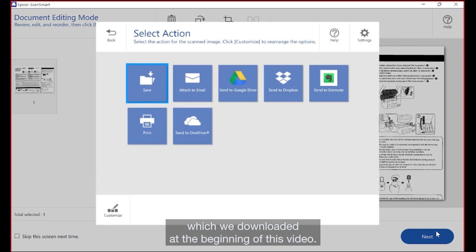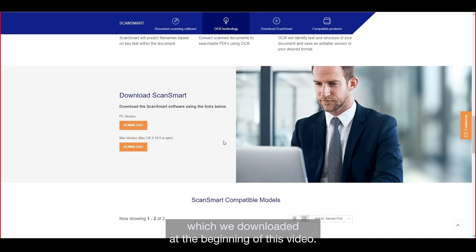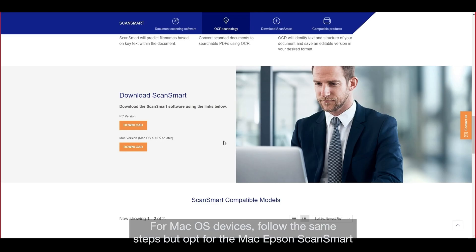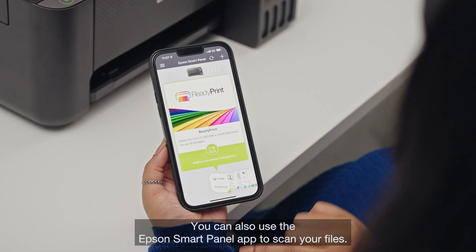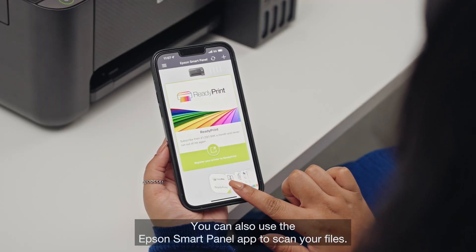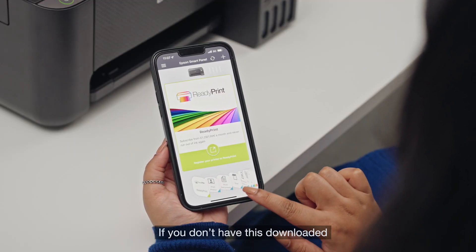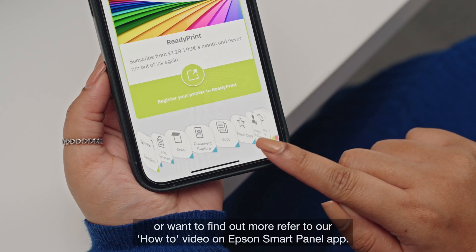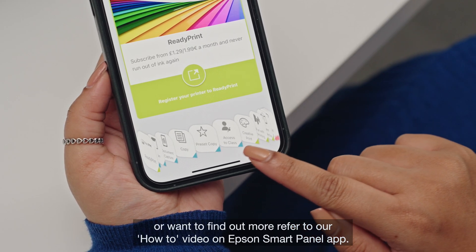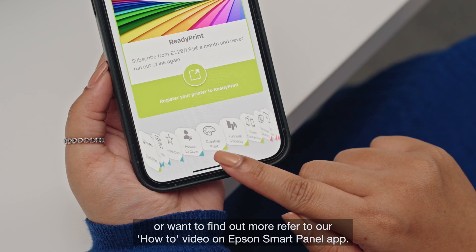For Mac OS devices, follow the same steps but opt for the Mac Epson ScanSmart when downloading — you may need a USB-C to USB-A adapter depending on your model. You can also use the Epson Smart Panel app to scan your files. If you don't have it downloaded or want to find out more, refer to our how-to video on the Epson Smart Panel app.